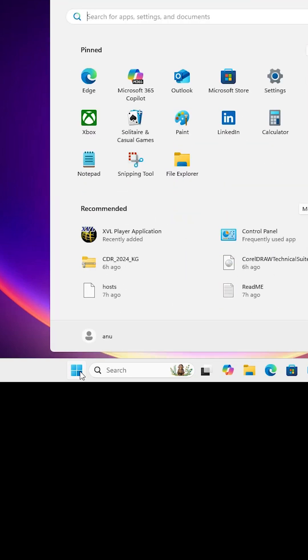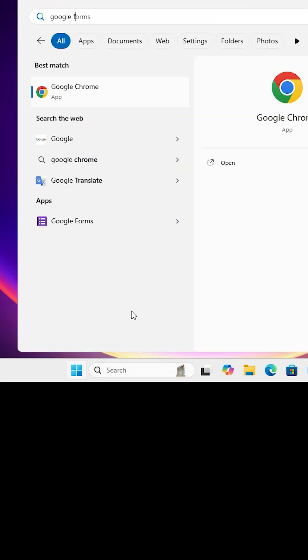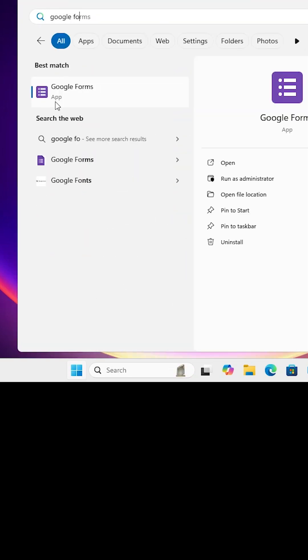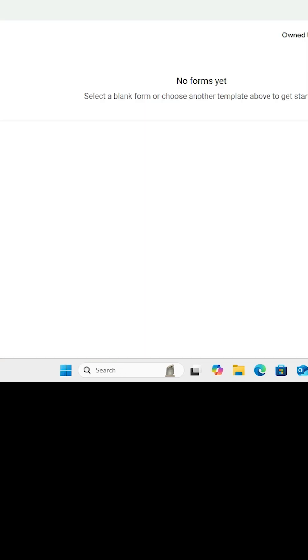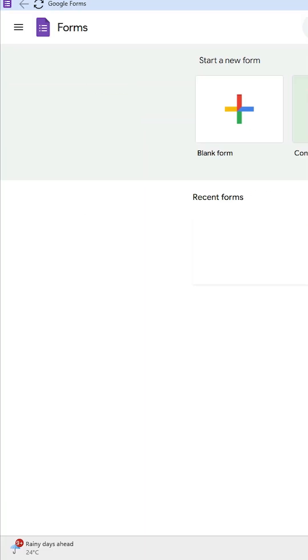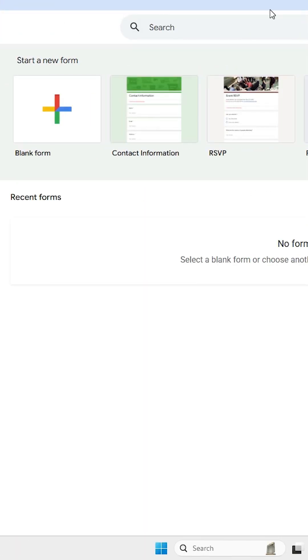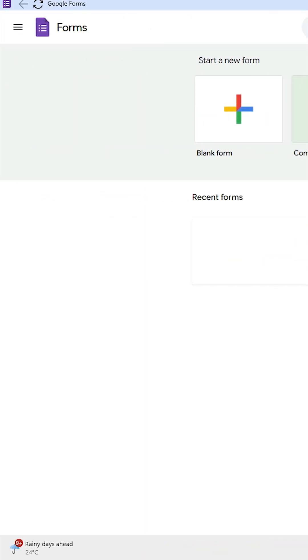Go to the Start menu. If you don't find Google Forms on the desktop, type 'Google Forms' in the search and click on it. Google Forms is now installed on your Windows 11 PC or laptop.